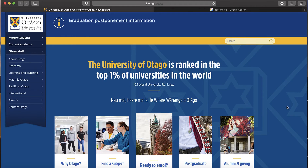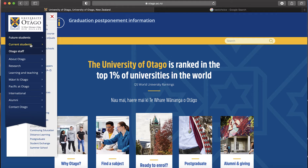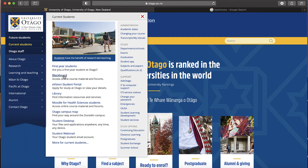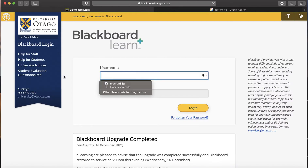For the first four weeks, everything that you need for Chem 150 is going to be in Blackboard. If you come into Otago and do courses here, you will be using Blackboard a lot. The way you access Blackboard is to go to the University of Otago website and click on 'Current Students,' and then the second thing down is Blackboard.